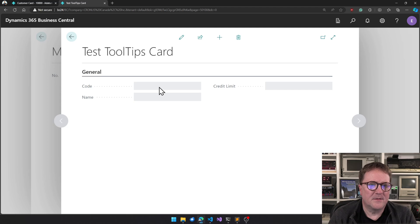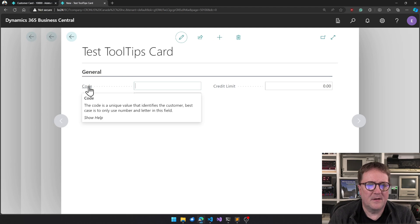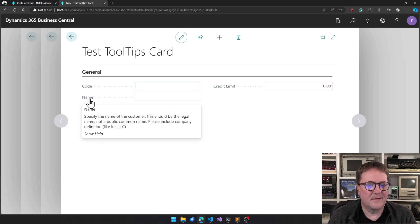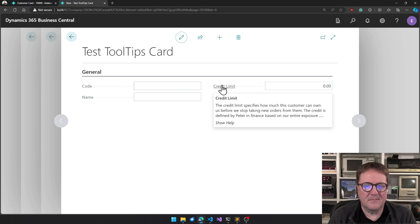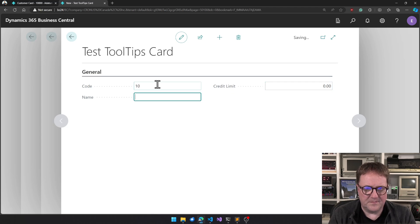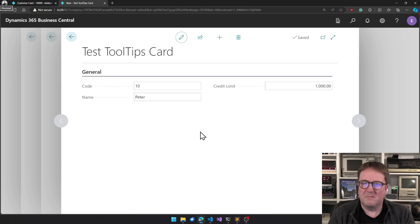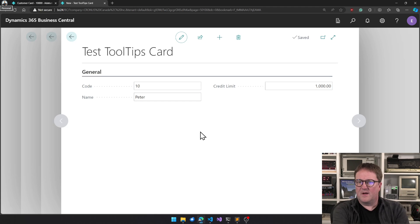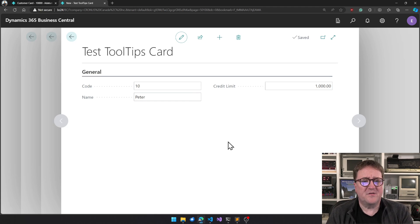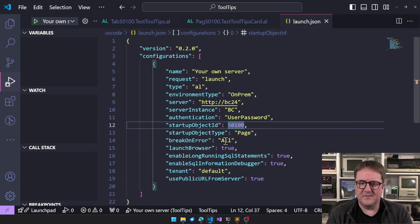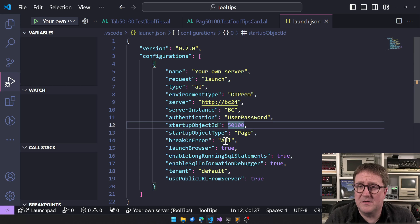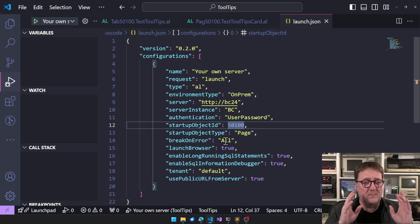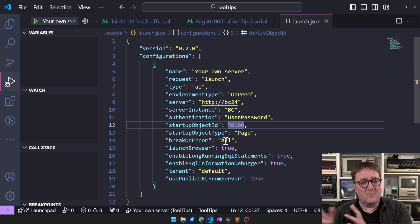I need to log in. So here is the thing, I will add a new one. I have my nice tooltips, number 10, Peter, a thousand. Right, that's just nice. The challenge comes, and this is the change that happens in, that happened in BC24 or Business Central 2024 wave one.